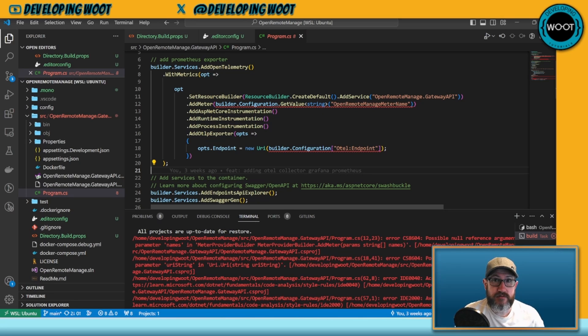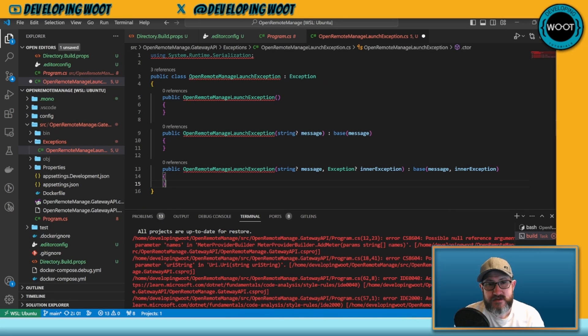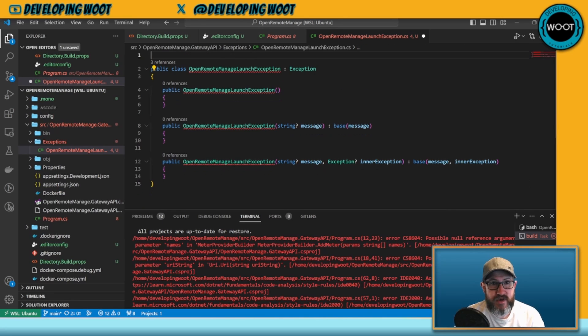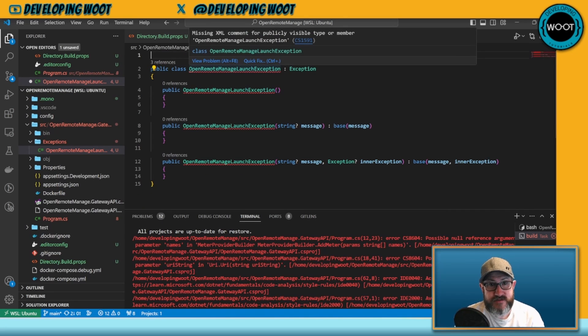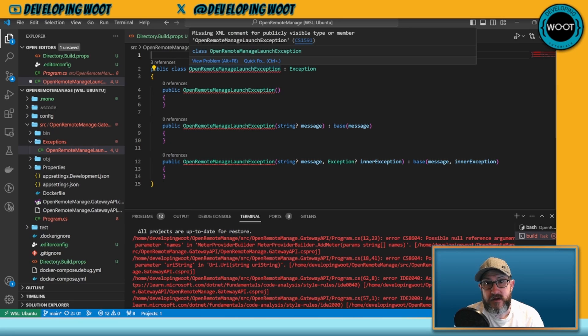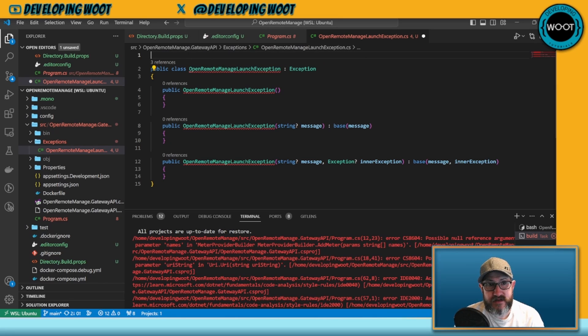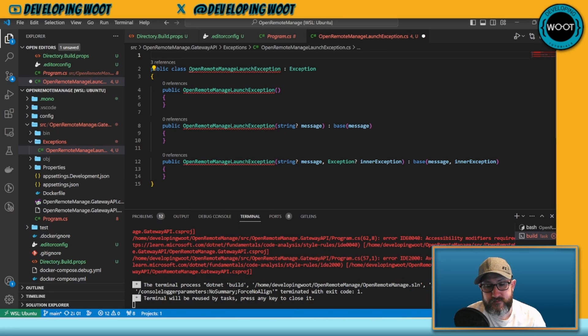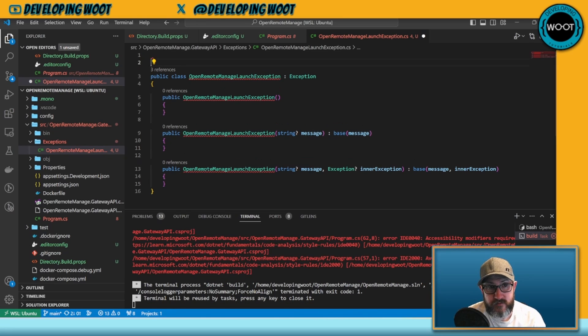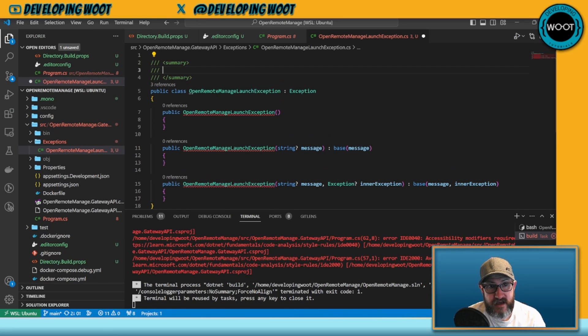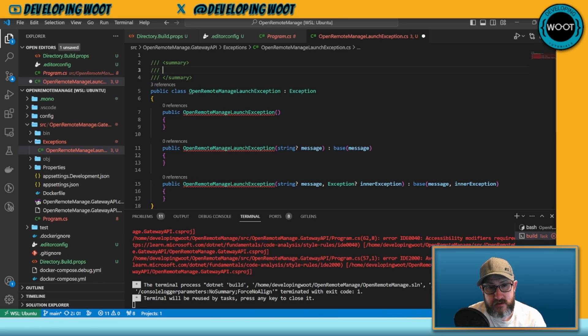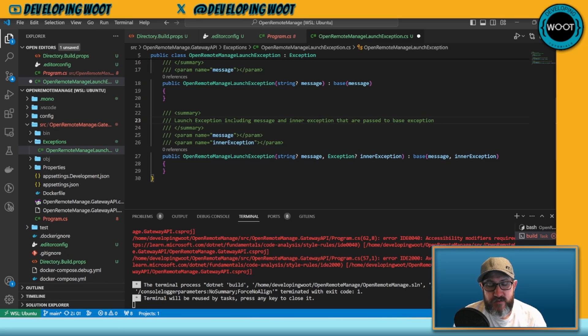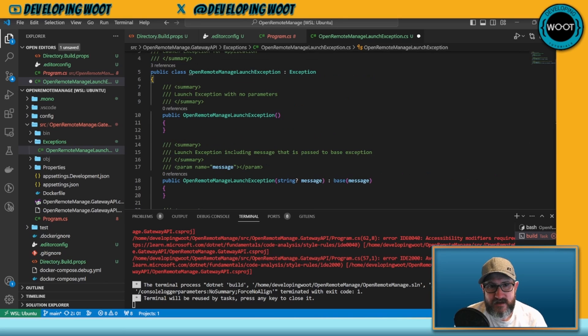I've created my exception file and we have all of these warnings. This is saying missing XML comment for anything that's publicly visible. To fix this problem we want to just go ahead and add some comments in here. This is our application launch exception. Now we have those. Again, this can be a little bit annoying but you'll thank me later.